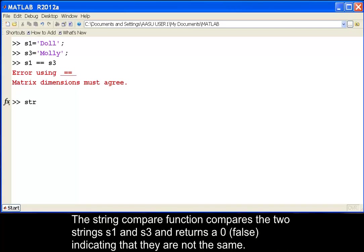The strcmp function compares the two strings, S1 and S3, and returns a 0 false, indicating that they are not the same.